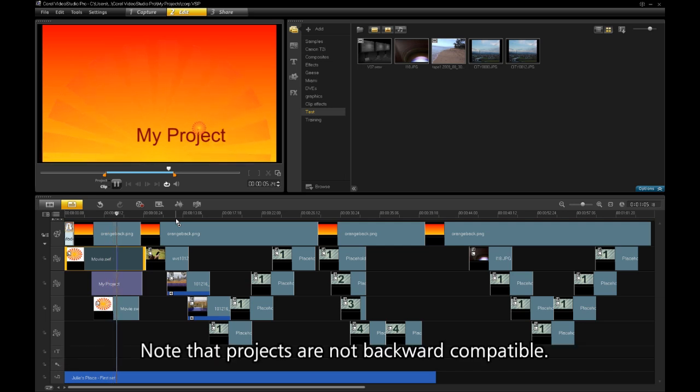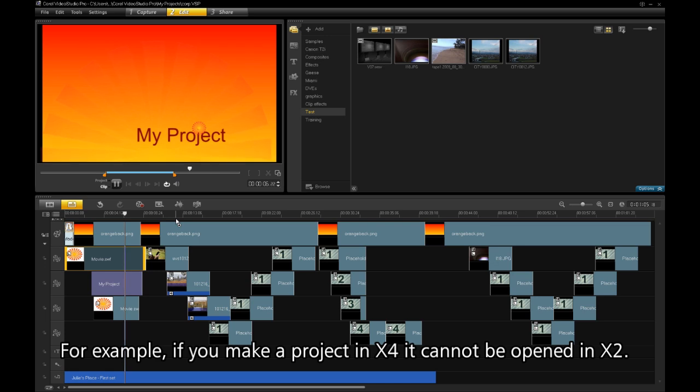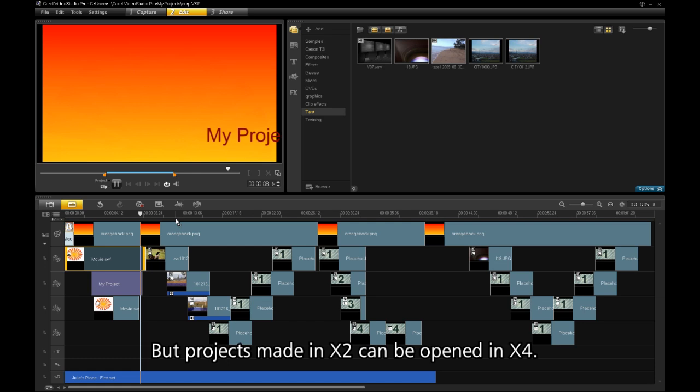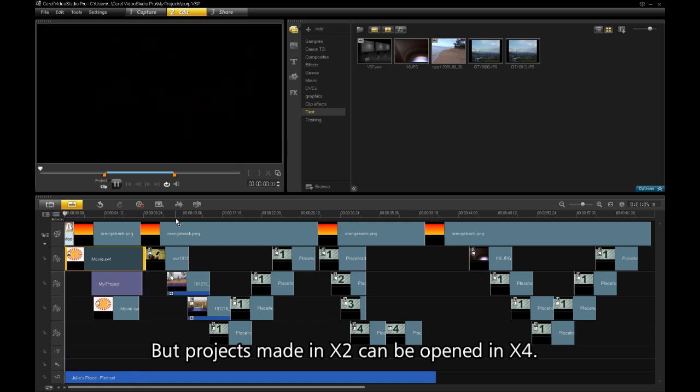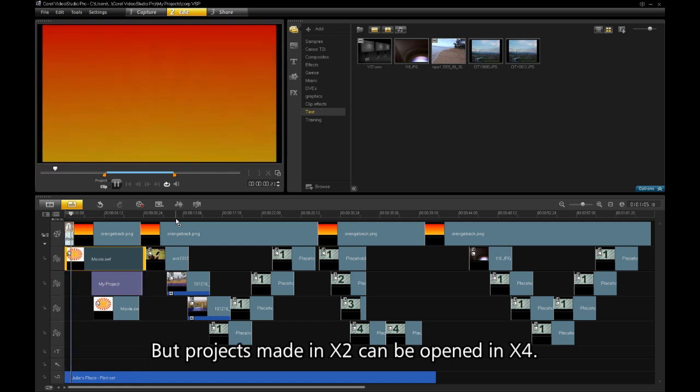Note that projects are not backward compatible. For example, if you make a project in X4, it cannot be opened in X2. But projects made in X2 can be opened in X4.